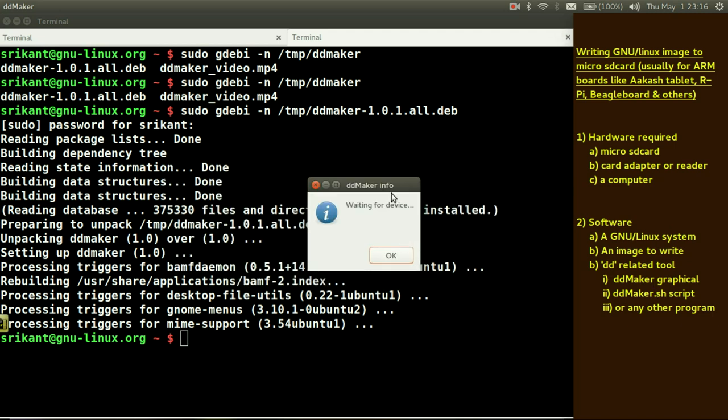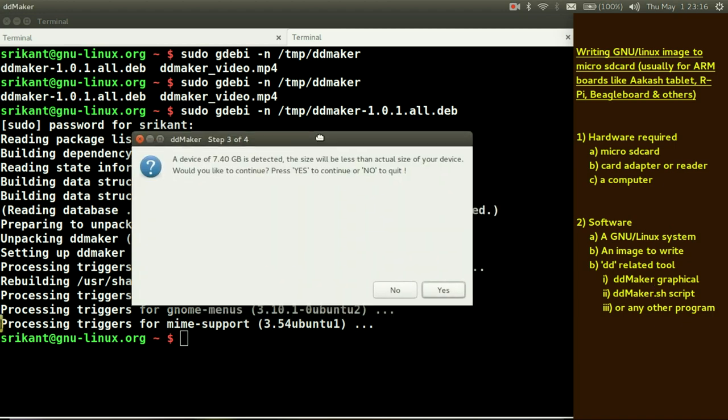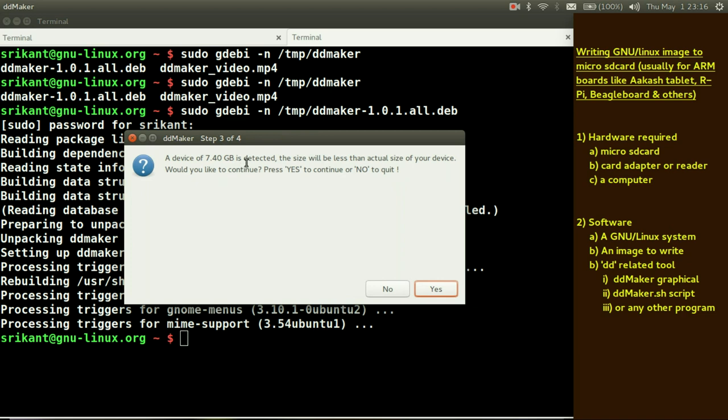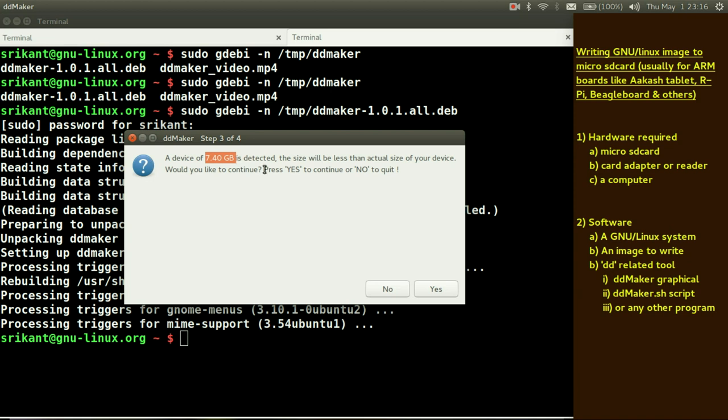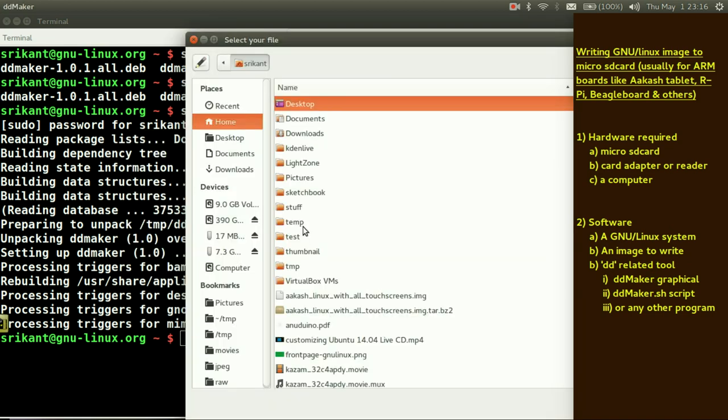Press yes. It will try to detect our microSD card. It says 7.4 GB detected. We know we have inserted an 8 GB card and we haven't inserted any 8 GB pen drive. So we are almost certain that whatever we inserted is our drive. The dd maker can write to this drive which is of 7.4 GB. Press yes to continue.